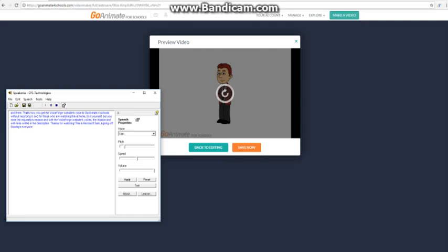And for those who are watching this at home trying it yourself, you need the Requestli replace rule with the VoiceForge website's voices. The replace rule links will be in the description. Thanks for watching. This is Microsoft's Sam, signing off. Goodbye everyone.